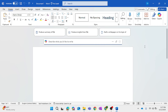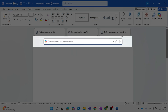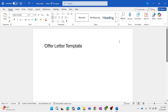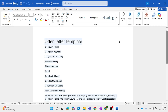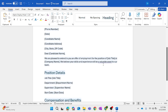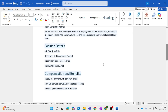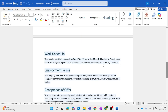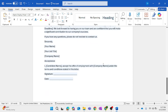I can also use Copilot to create templates in Word. The prompt I'll give is: 'Draft a customizable template for an offer letter.' Here is the draft template that I can use over and over again — I can change it for my specific needs, but it really saves a lot of time putting together the original draft of this letter.